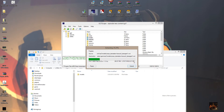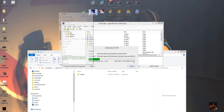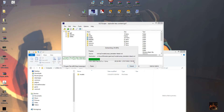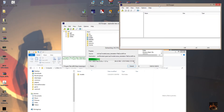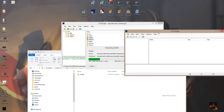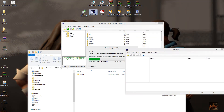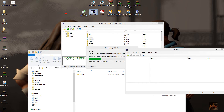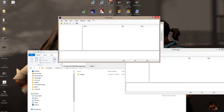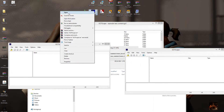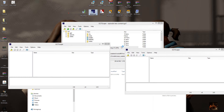The great thing about GCFScape is you can open multiple instances of it, so you can get more than one running at the same time. Because there are four folders total, I'm going to open another three instances just to save time on the video.